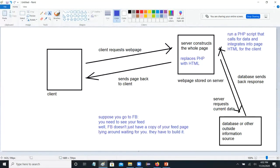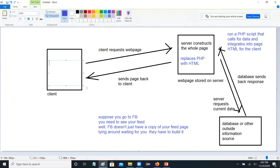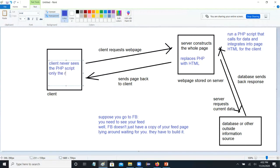There's a script that runs on the server, but the client never actually sees it. The client never sees the PHP script, only the result — the resulting HTML.